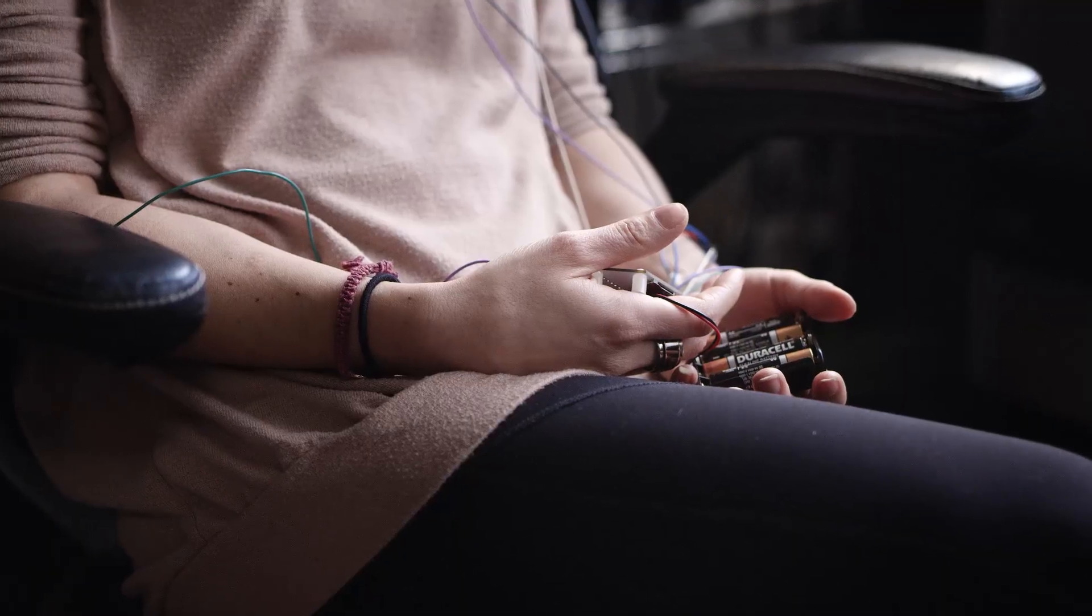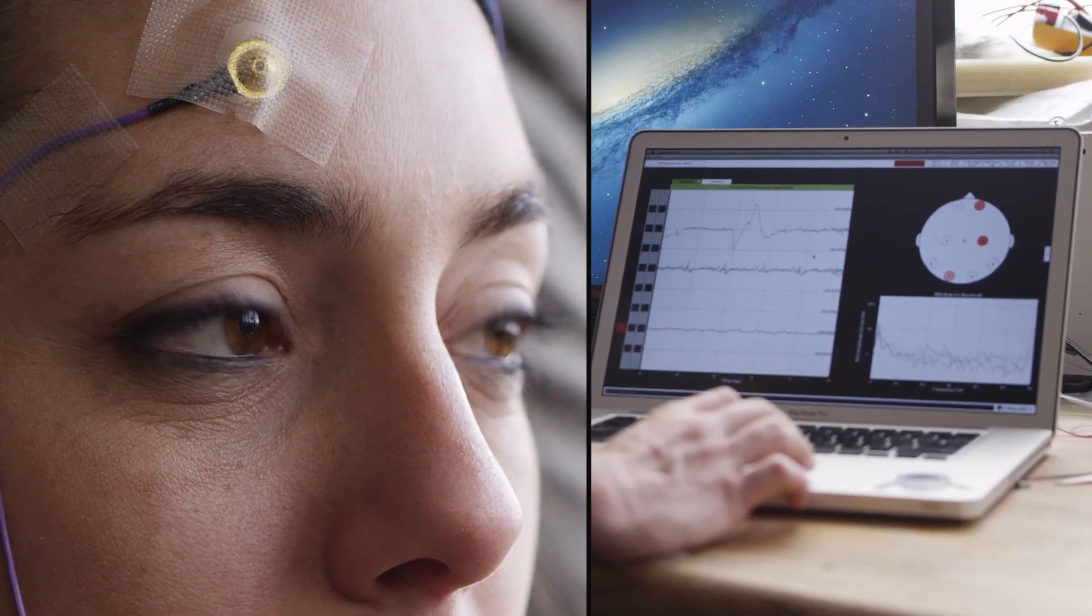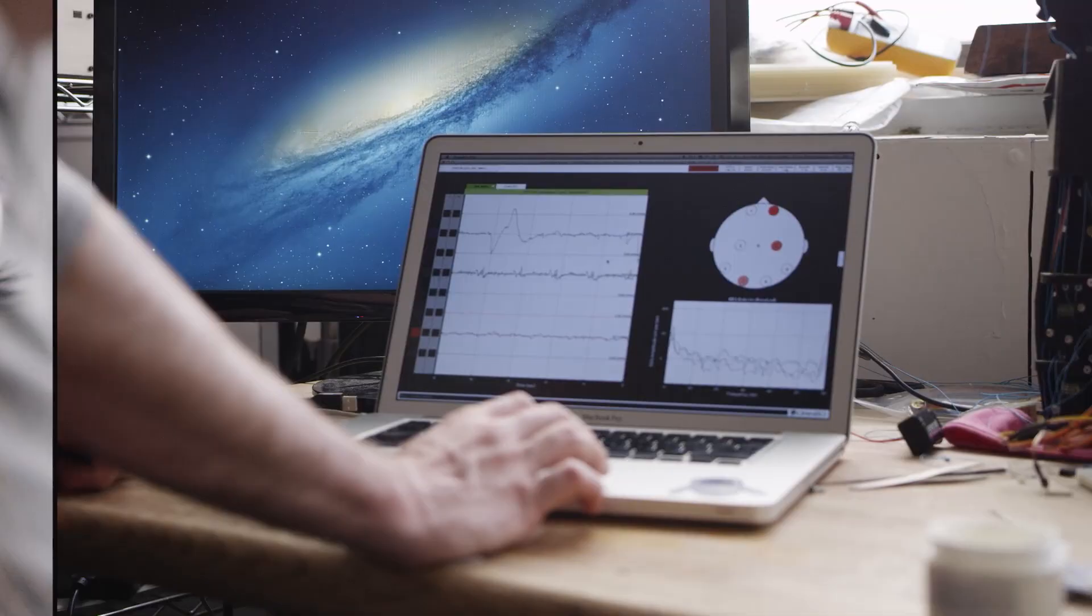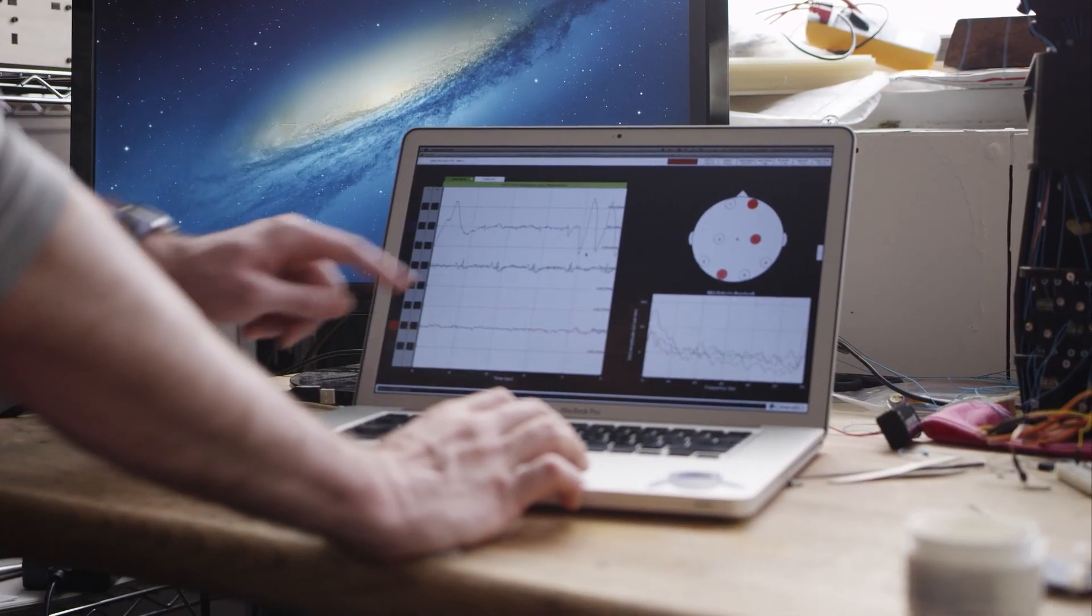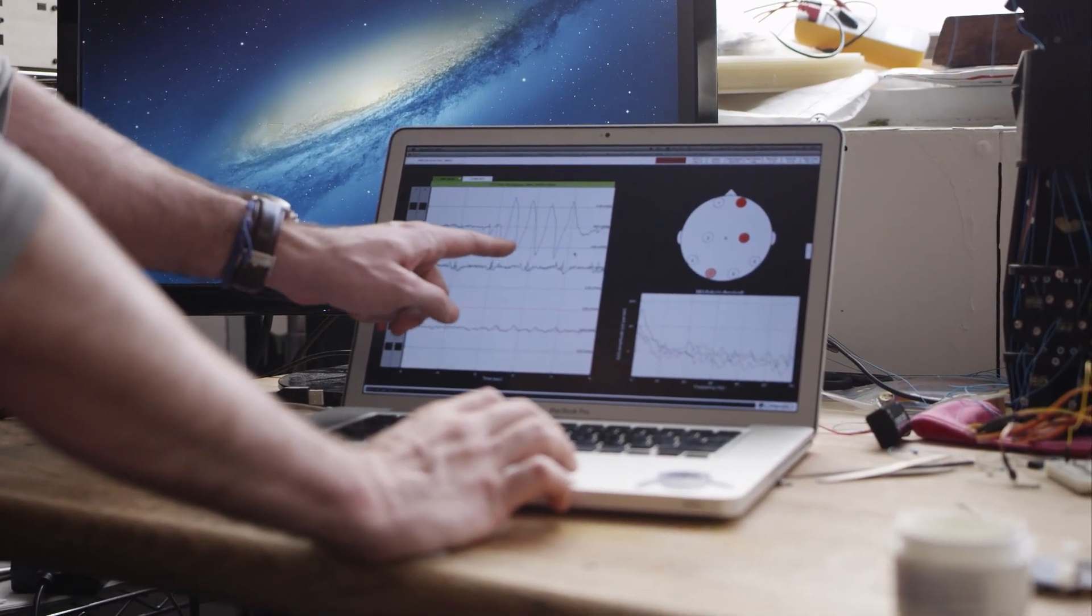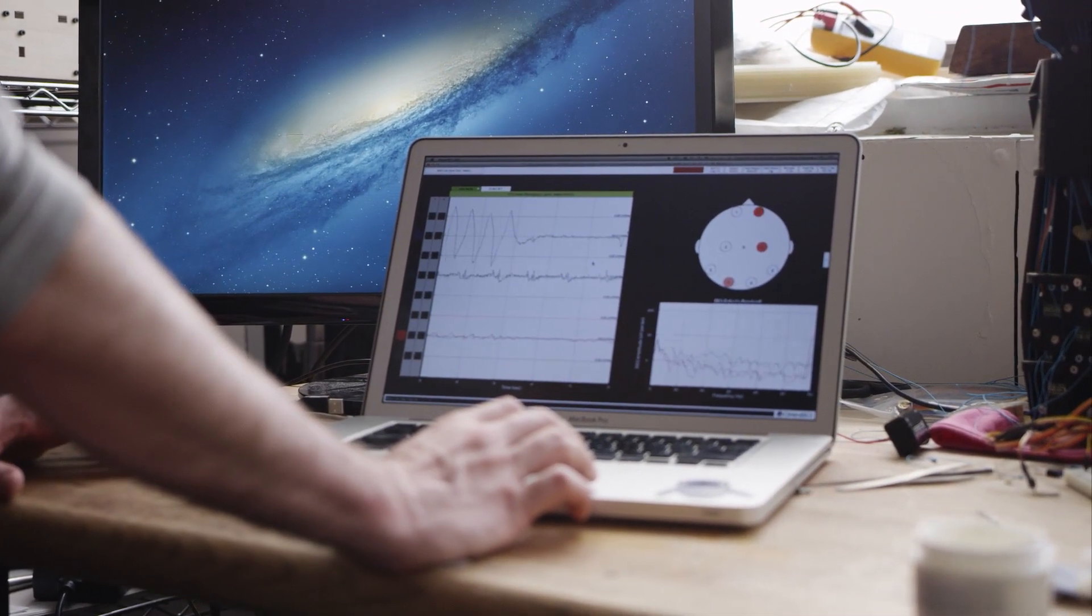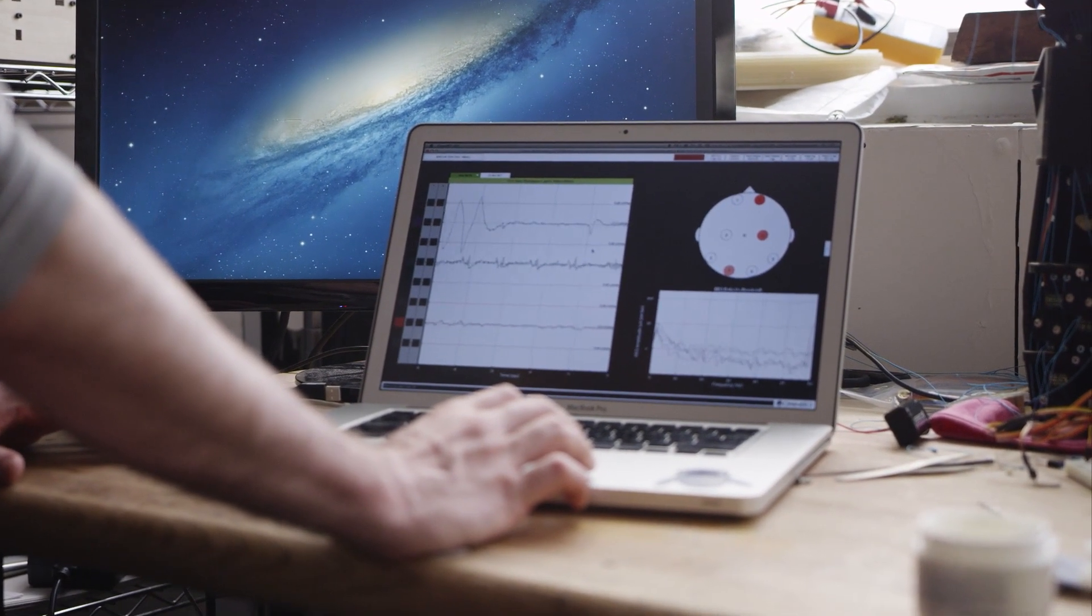So each time she blinks her eyes, you can see these big spikes here. You see all those spikes? Those are EMG artifacts, electrical muscle activity.